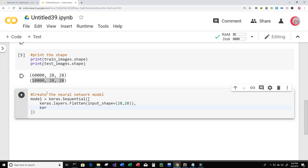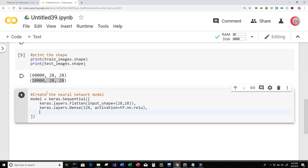Next we're going to create our hidden layer, so type keras.layers.Dense. We need to tell it how many neurons — I'm going to choose 128 — and then give it an activation function. I'm going to choose the ReLU activation function, which can also be written as tf.nn.relu. Then we're going to give it an output layer: keras.layers.Dense with 10 neurons because of the 10 unique labels we have (0 to 9), and the softmax activation function, which can also be written as tf.nn.softmax.